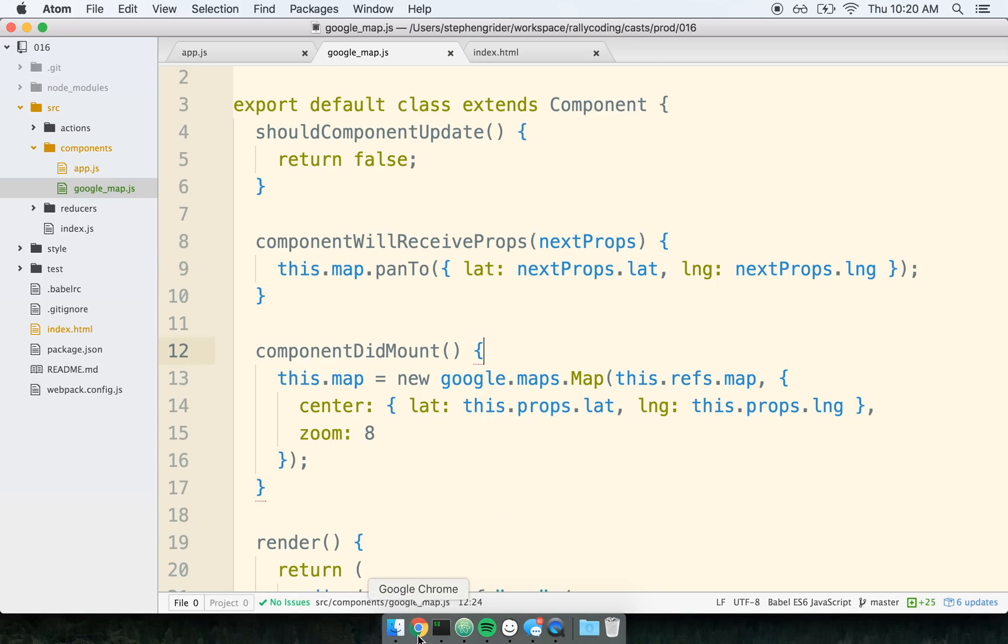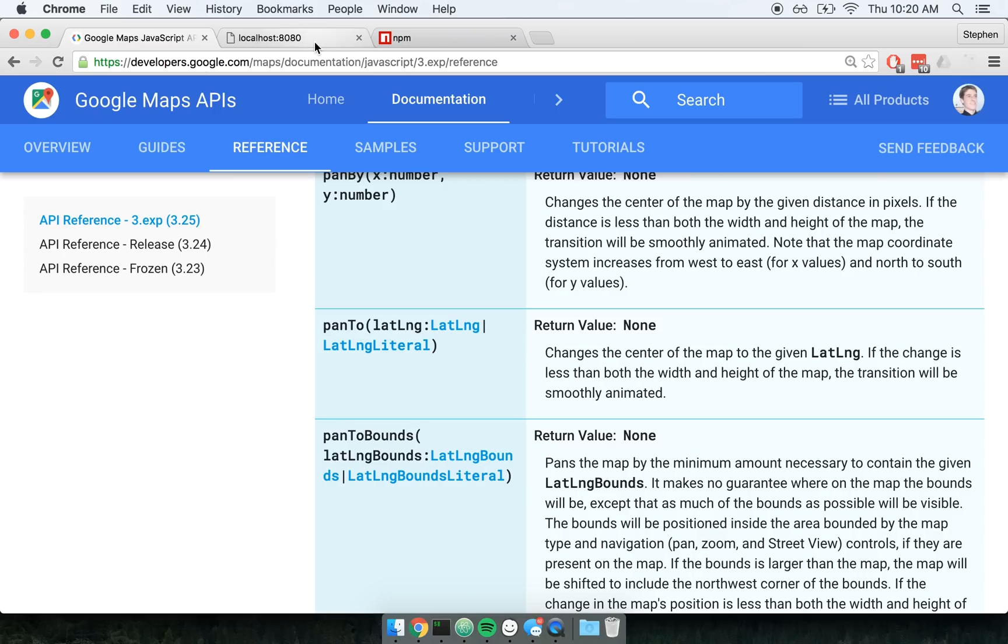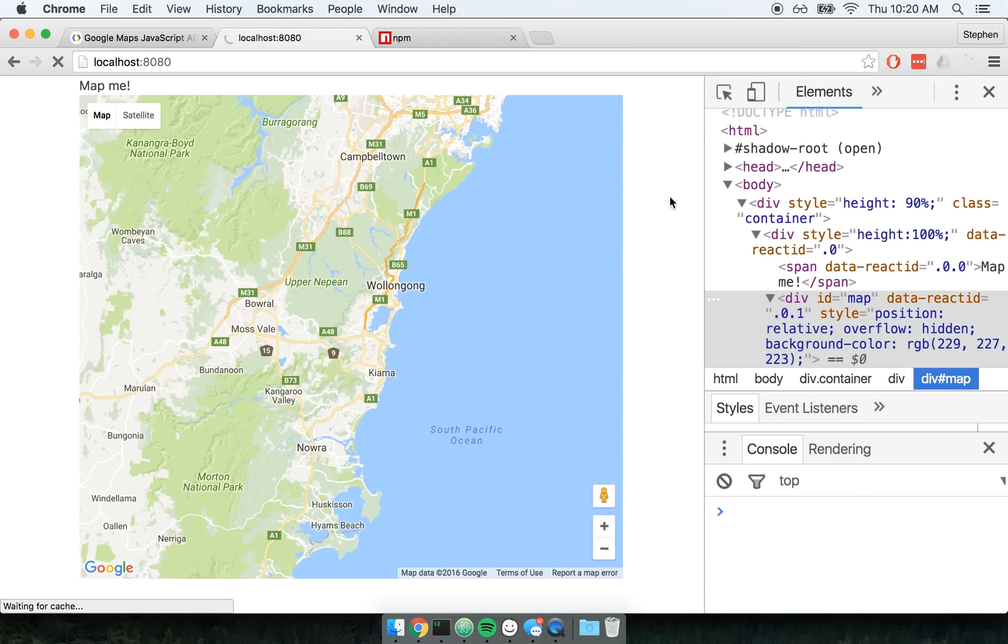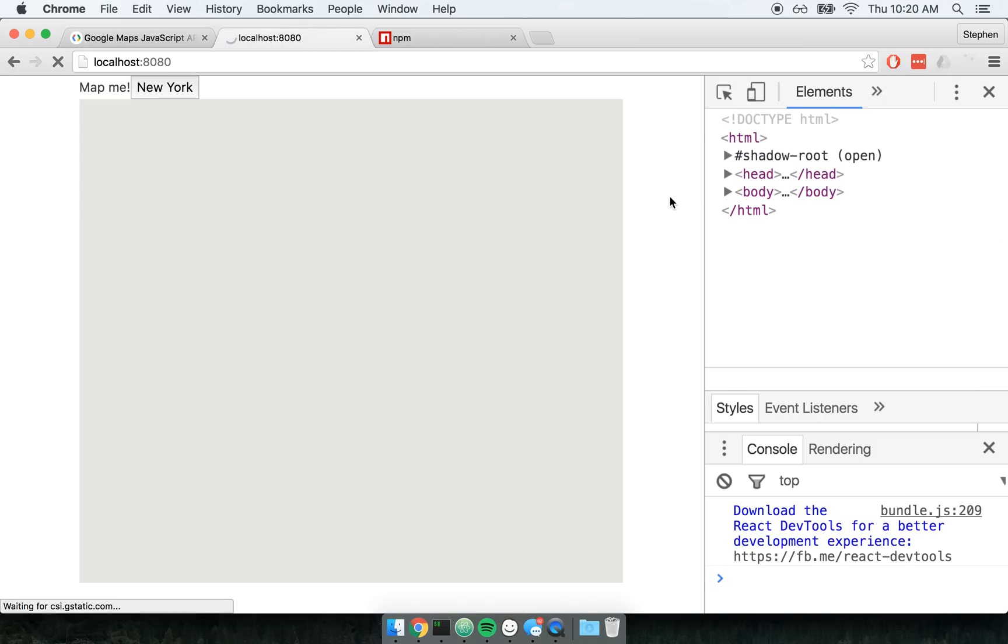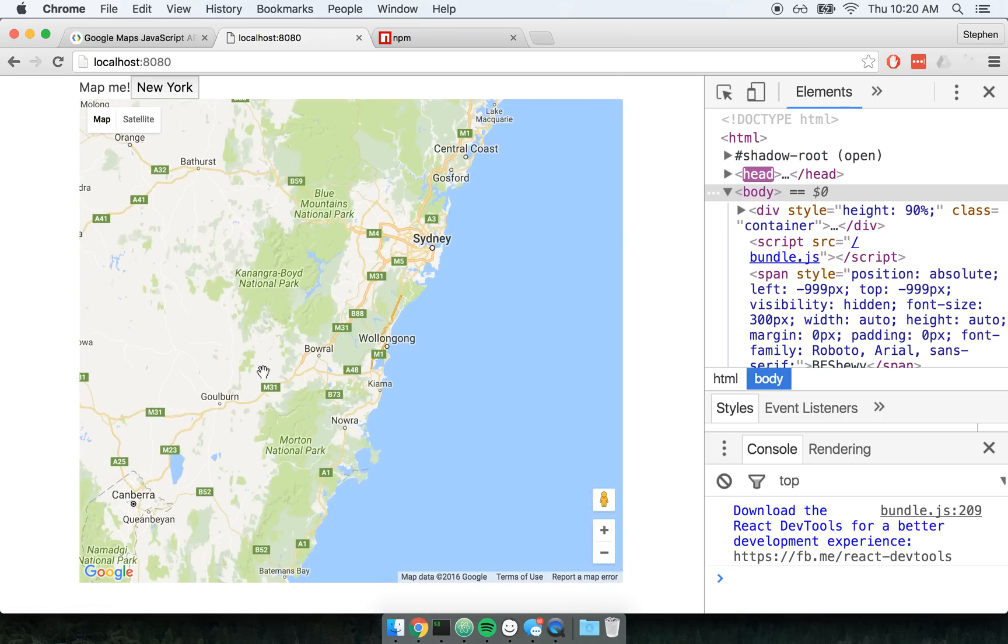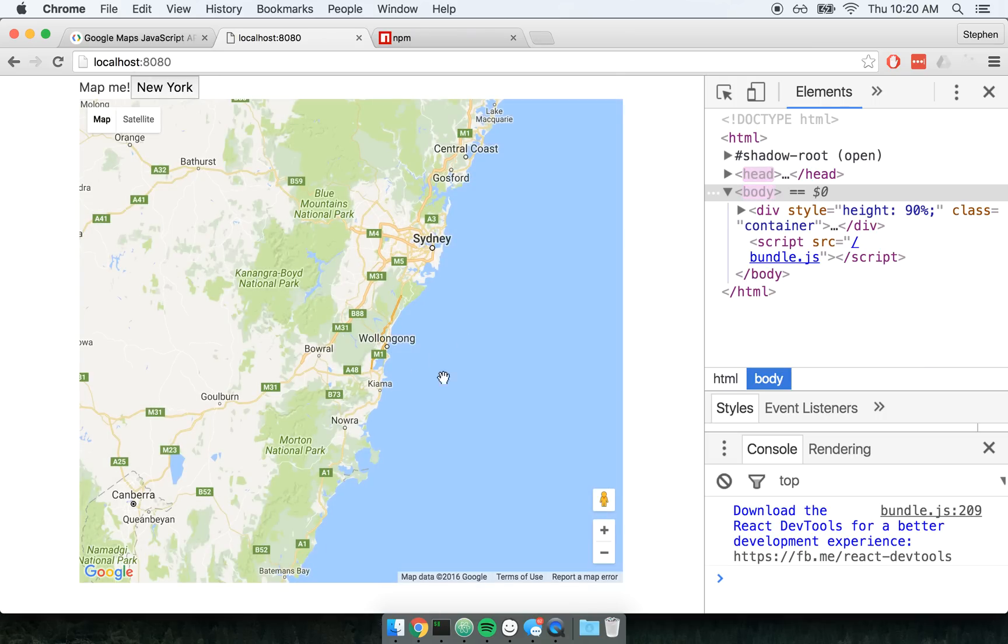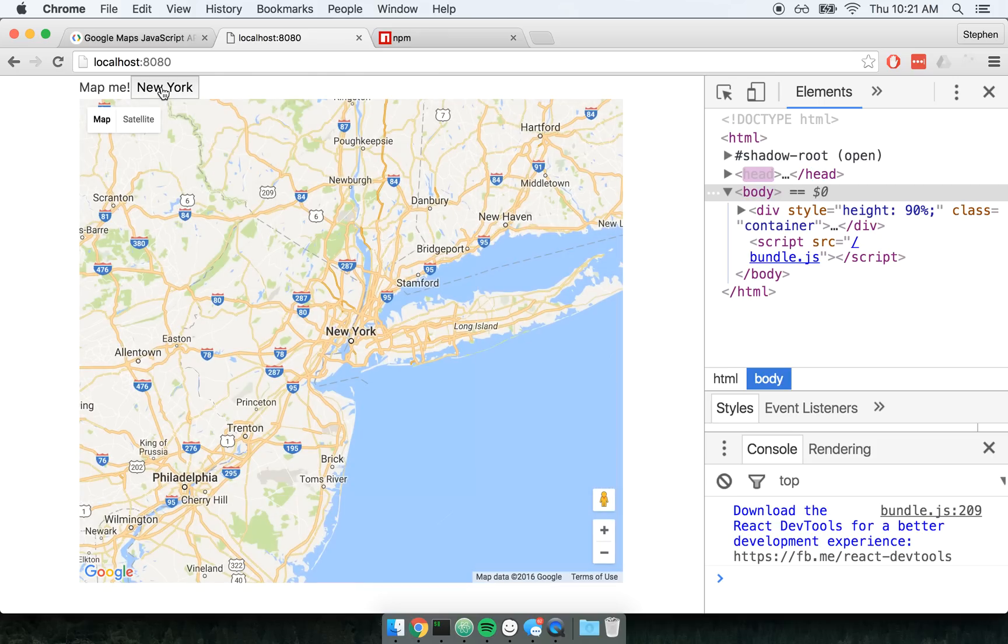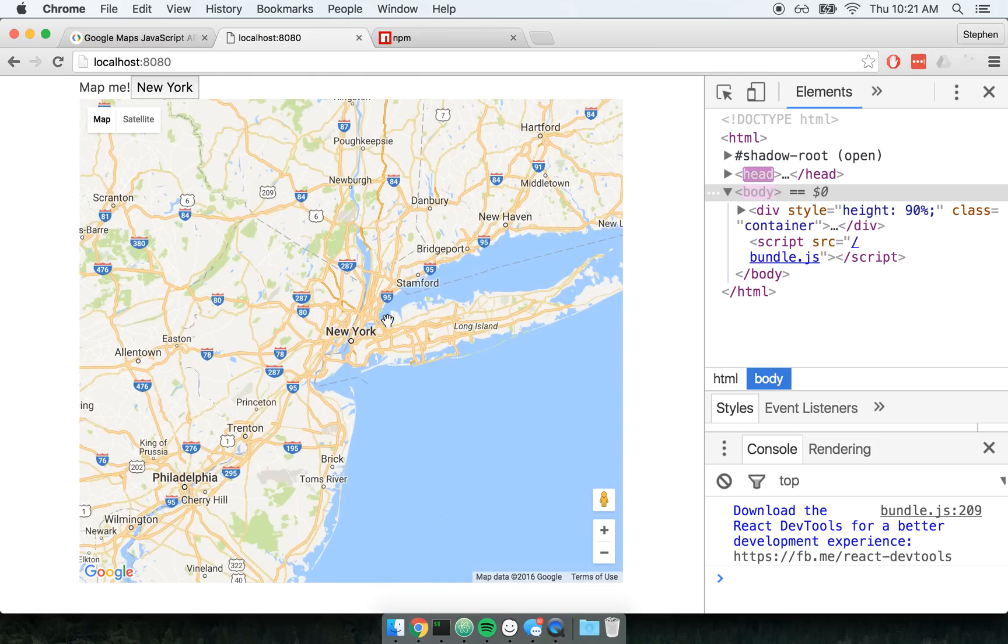So I'm going to save this, and let's refresh. So now I've got my button that says New York right here. My map is going to start off centered inside of Australia. And when I click on this button to go to New York, it's going to set state on the app component. The new set of props are going to go to my Google Maps component. And then I am manually telling Google Maps, hey, you need to instead show this new set of, or this new longitude latitude. So let's give it a shot. I click and I center on New York now.